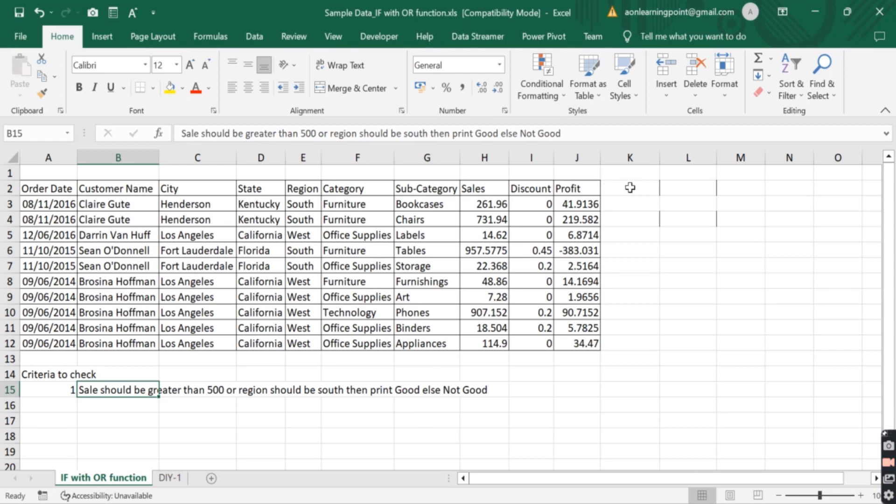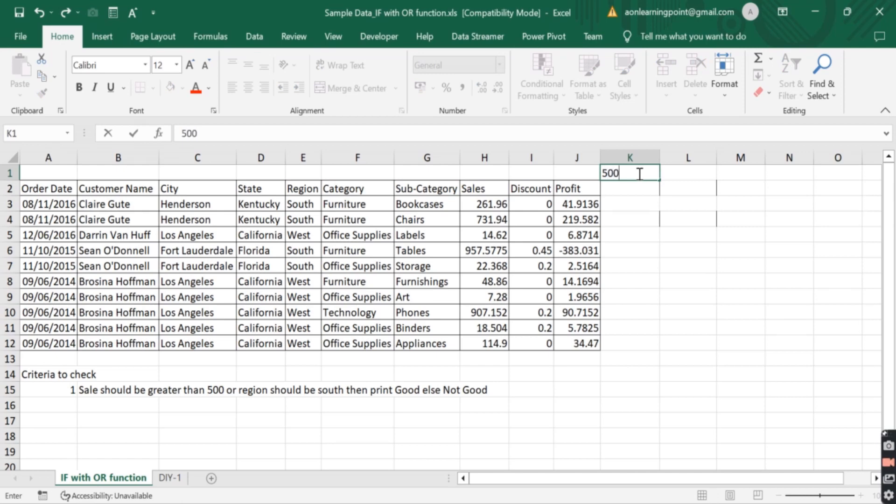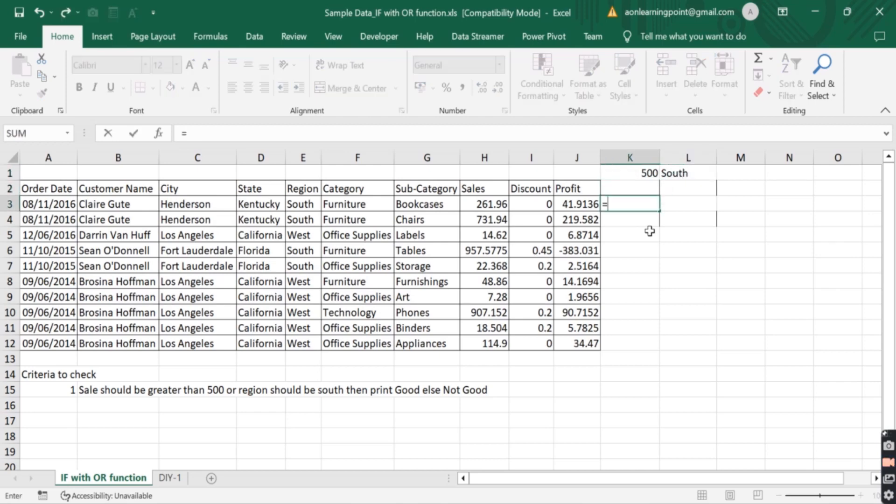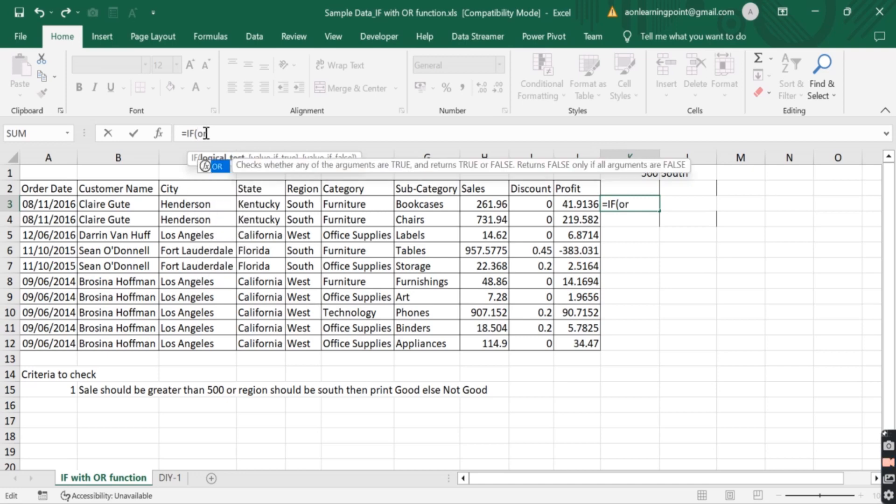So first we write the condition here. The sales should be greater than 500 and the region should be south. So we will write IF in the logical test, we will use OR either of the condition.